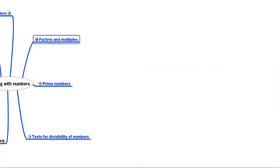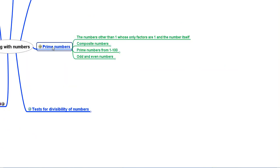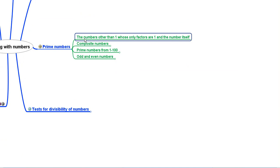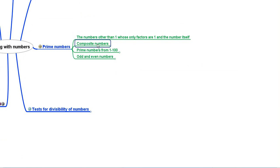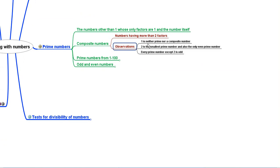Then we discussed prime numbers. The numbers other than 1 whose only factors are 1 and the number itself are called prime numbers. Composite numbers are numbers that have more than 2 factors, or in other words, numbers that are not prime numbers.